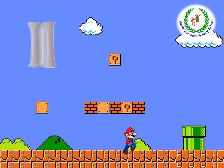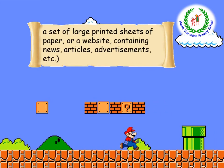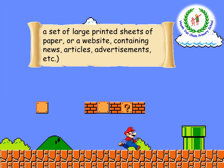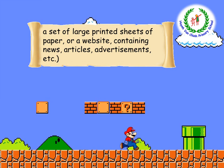Now, let's go to question number four: 'A set of large printed sheets of paper, or a website, containing news, articles, advertisements, etc.' Can you guess this word? Very easy — your parents often buy it every morning. Yes — newspaper! Very good.